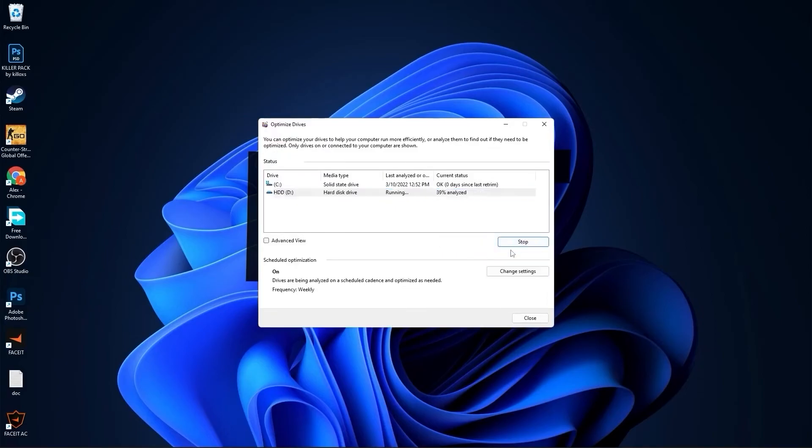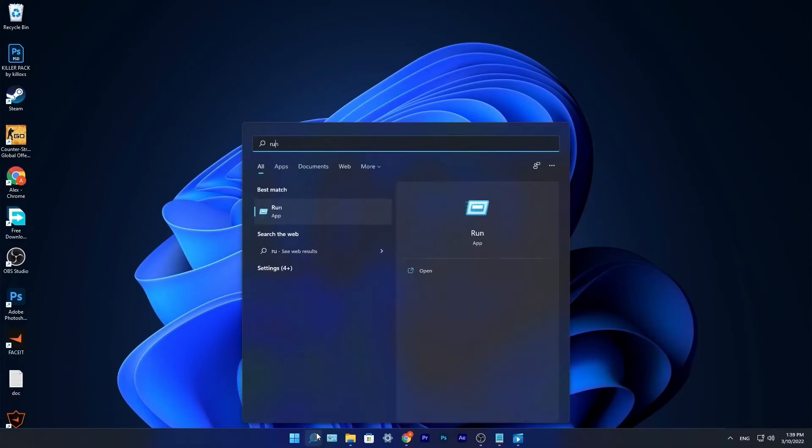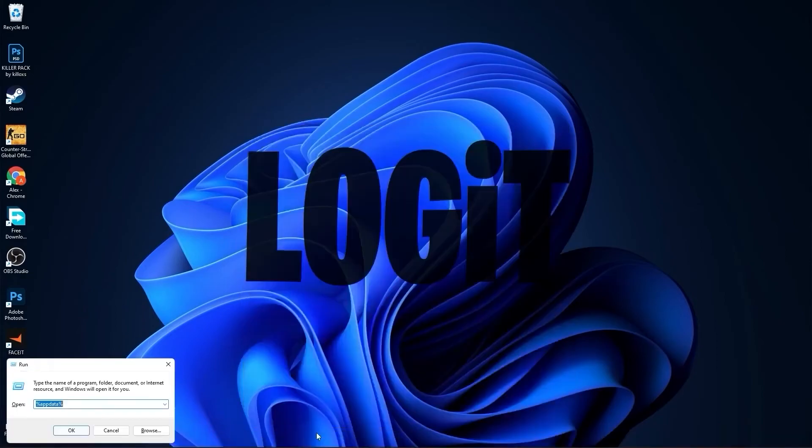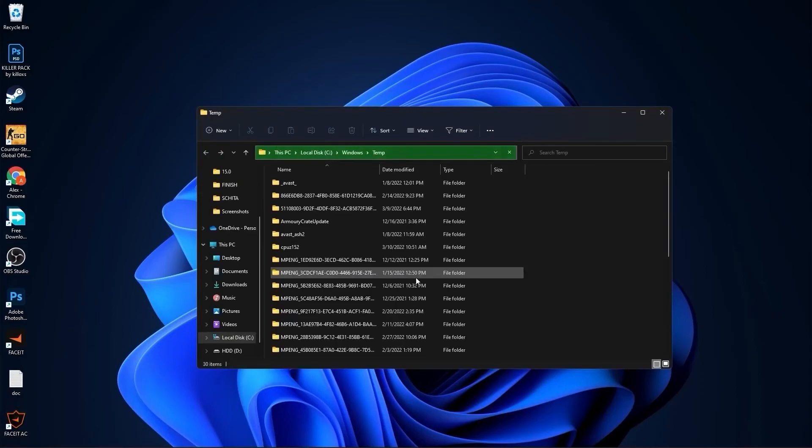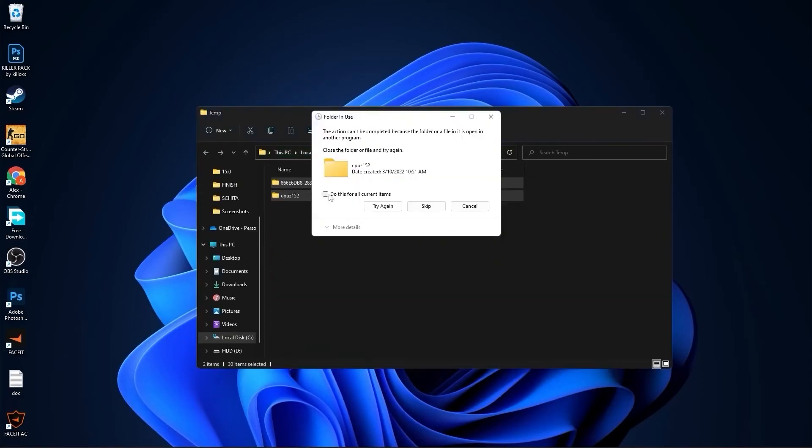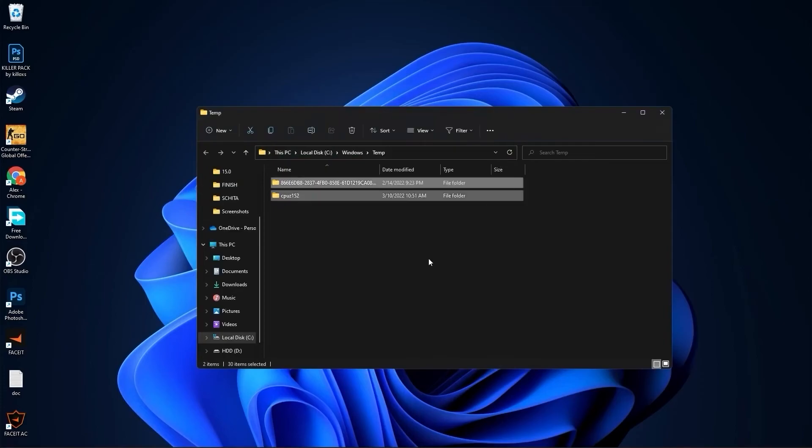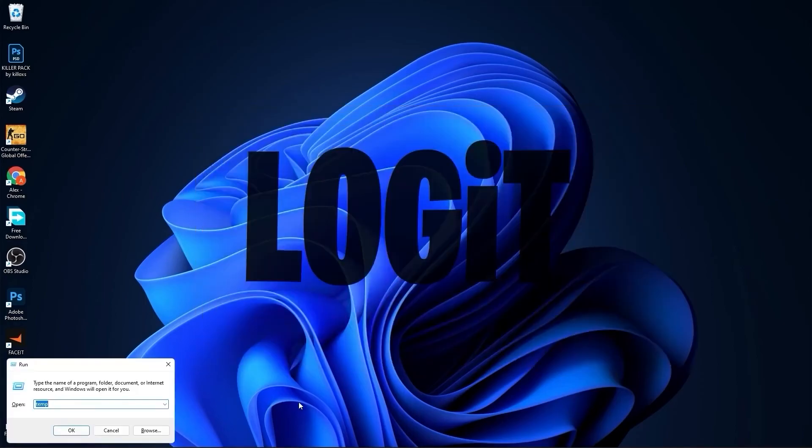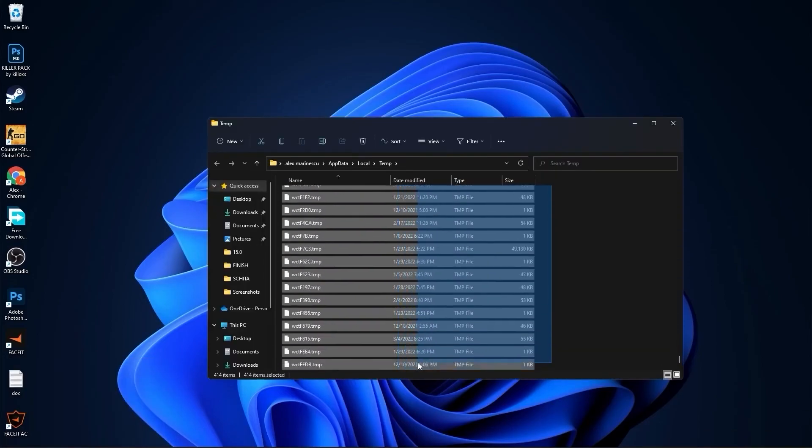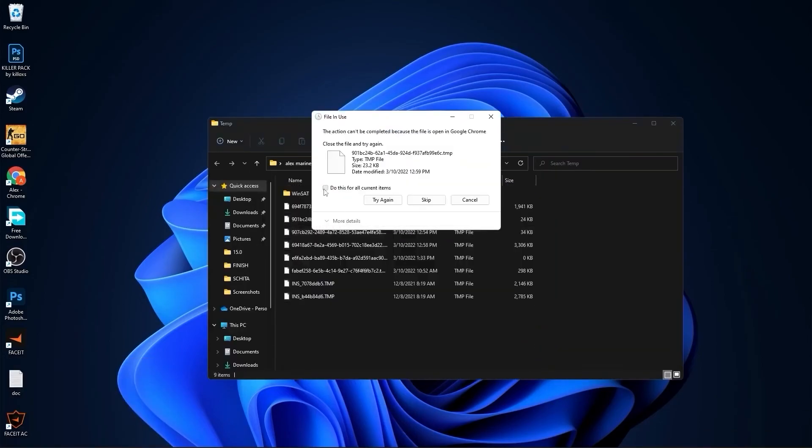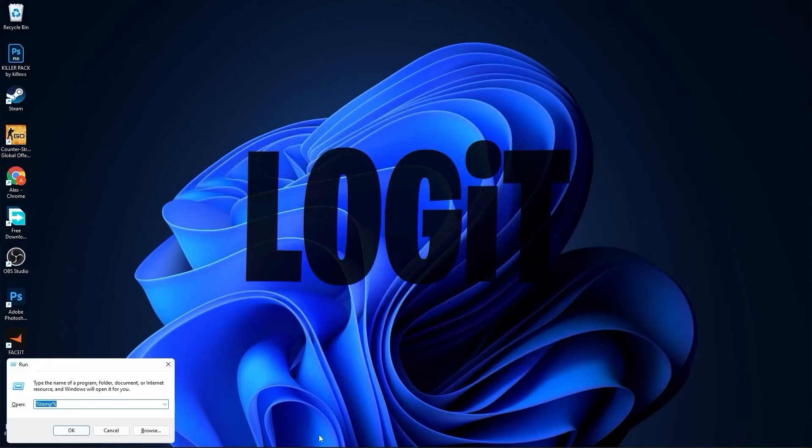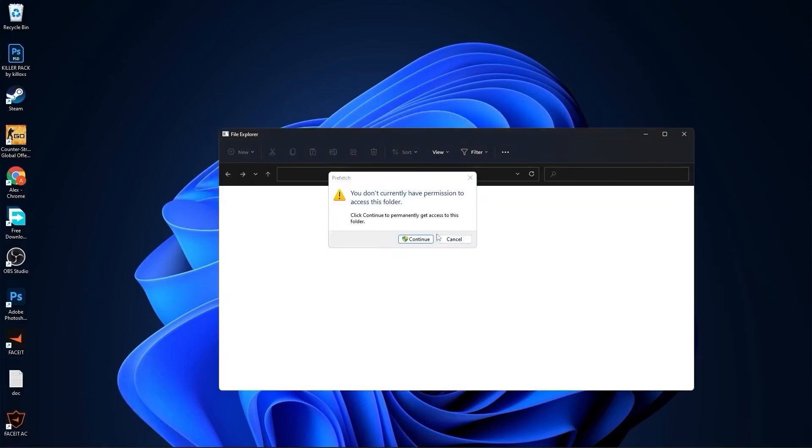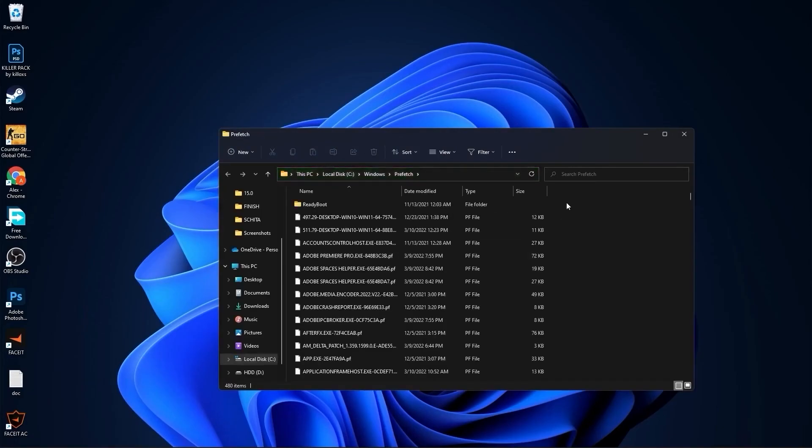Go to the search bar, type 'run', press enter. Type here 'temp', press OK, press continue, press OK. Select everything from here and delete them. Go again here, type 'prefetch', press OK, press continue. The same, select everything from here and delete them.